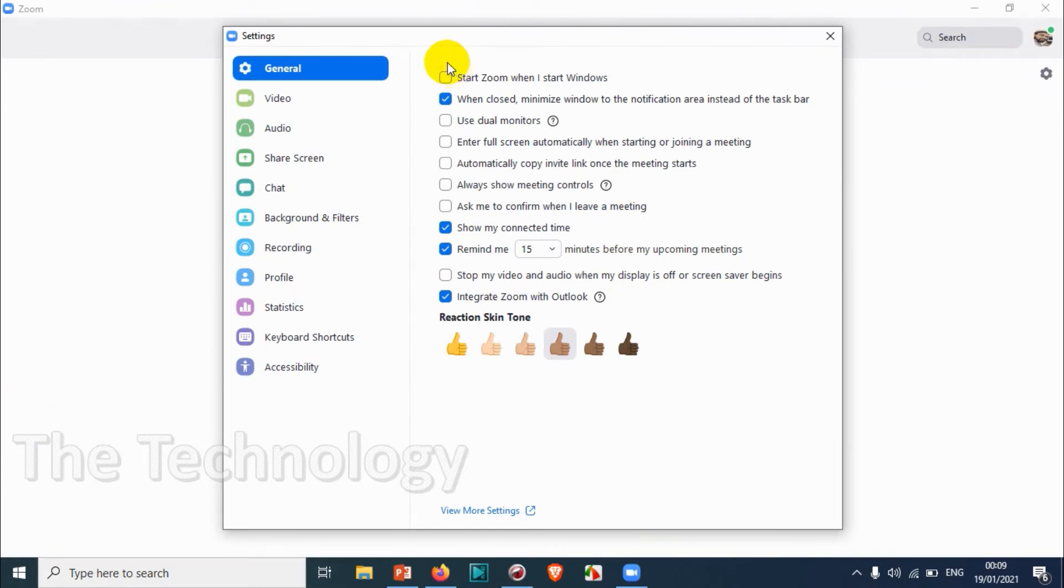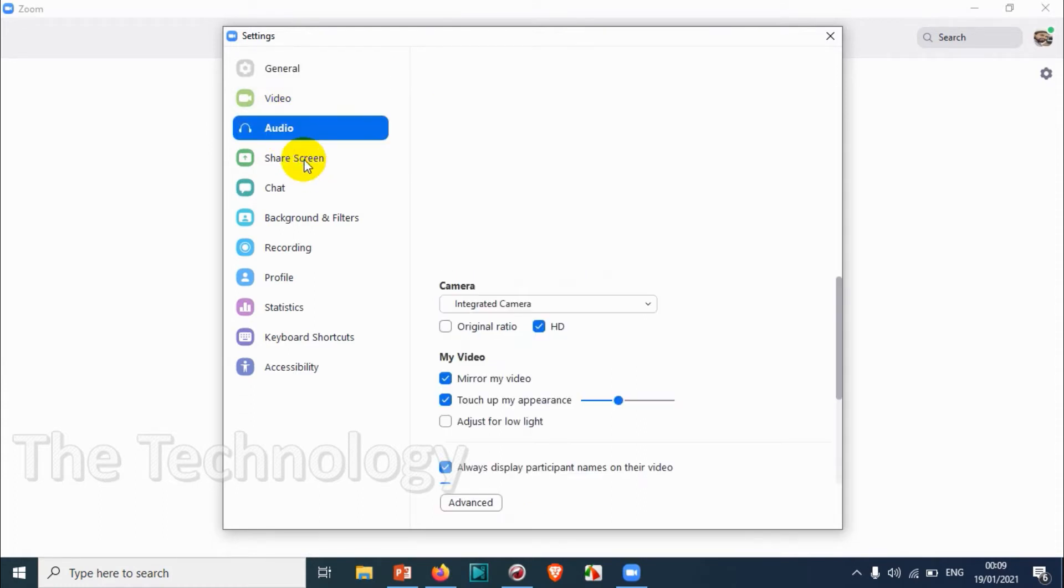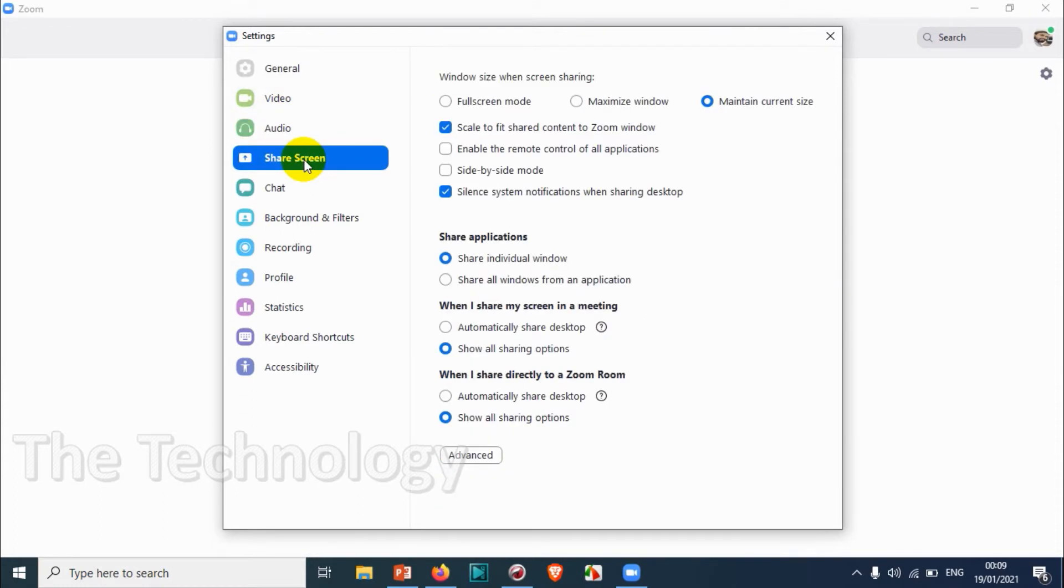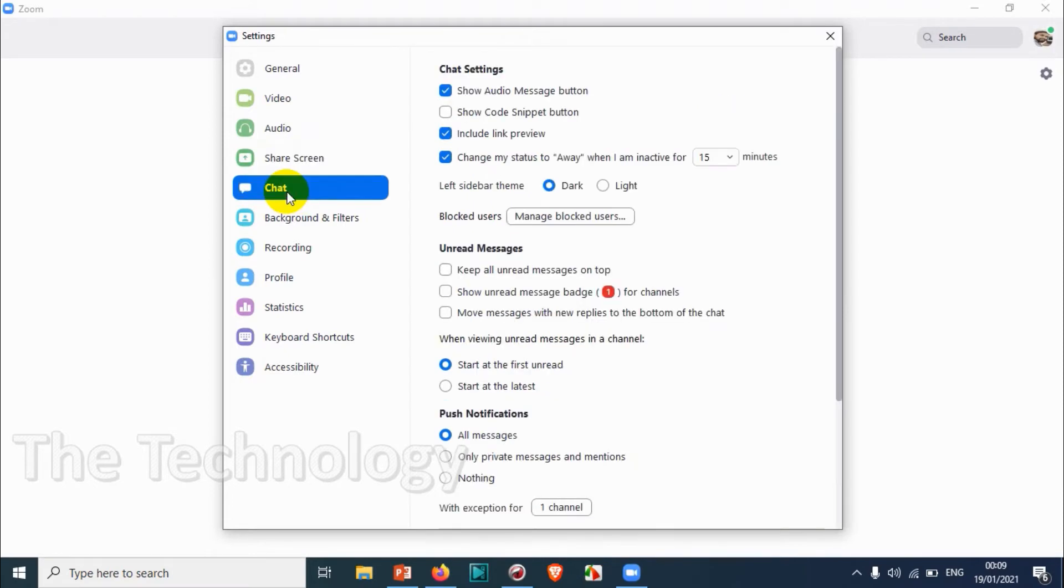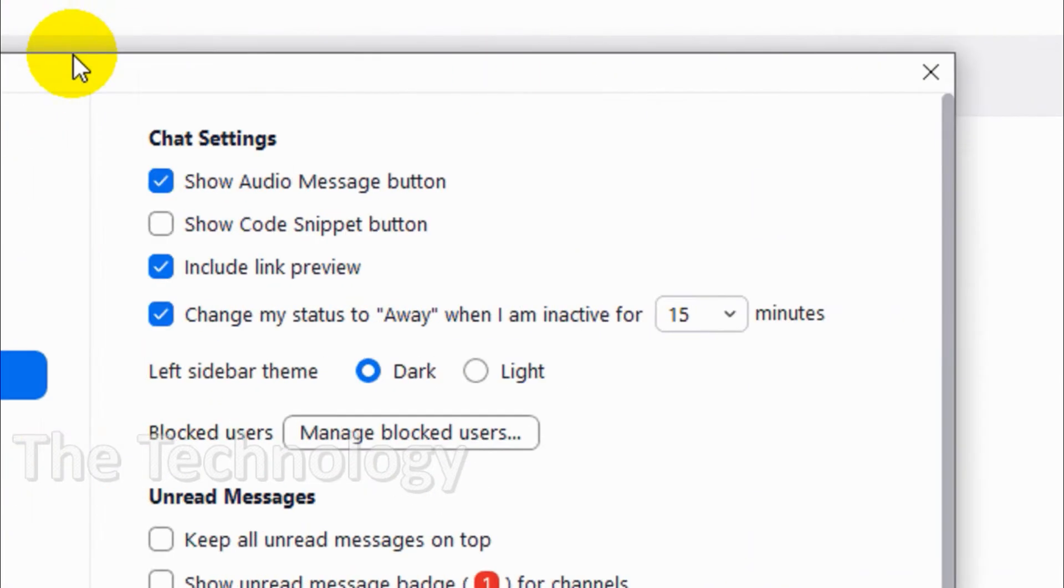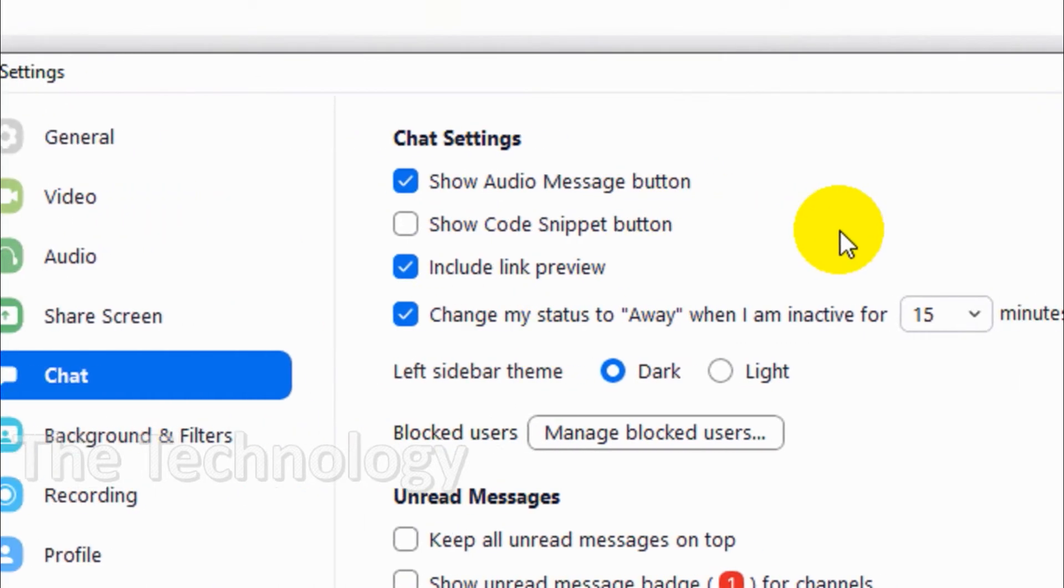A new window will be opening. As you know, I've already discussed general, video, audio, and share screen options. Now we're discussing the chat section, so under the chats you have options like this.